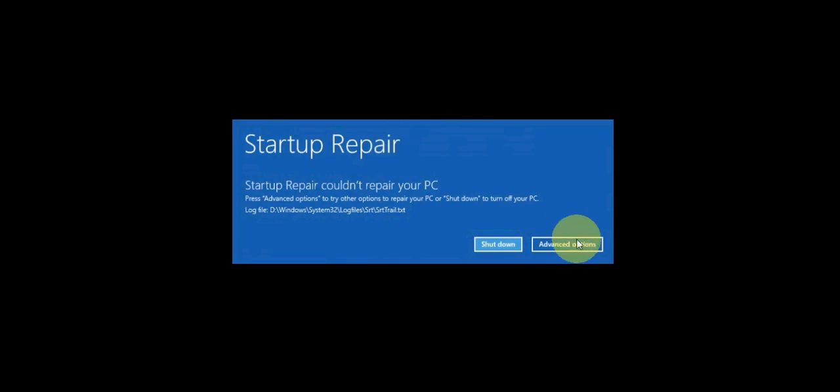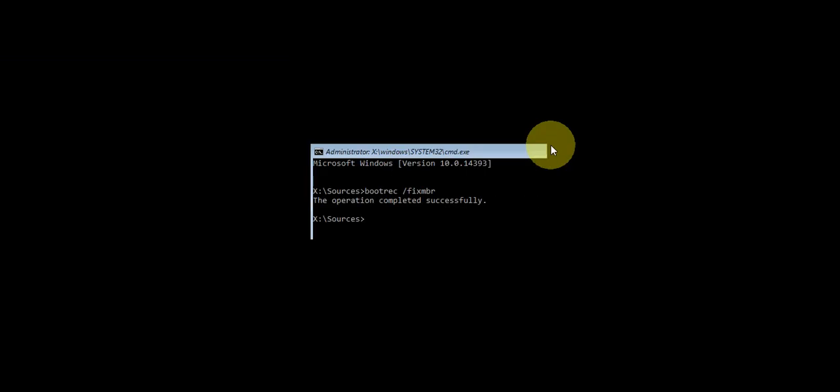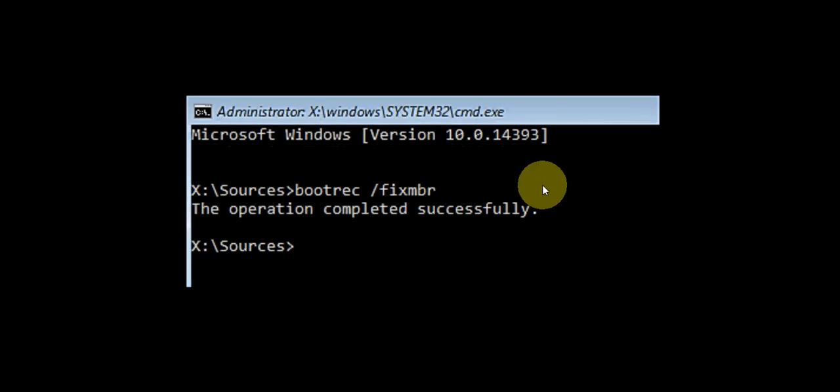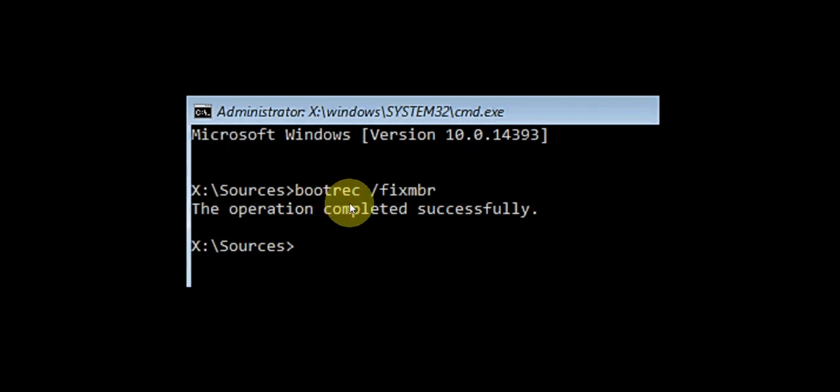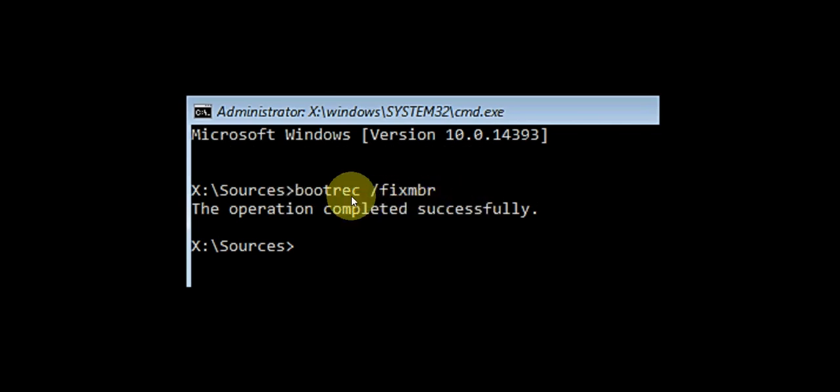Then go to command prompt. In the command prompt, just type: bootrec /fixmbr. After you type this, hit enter and wait for it.